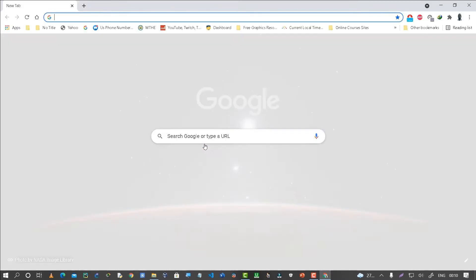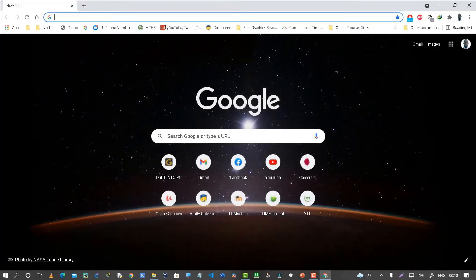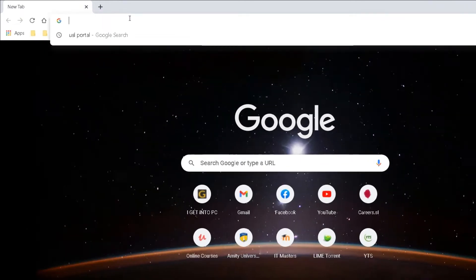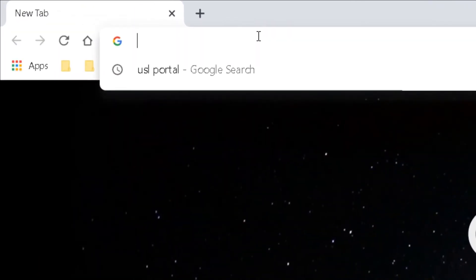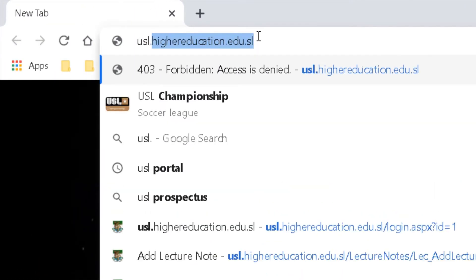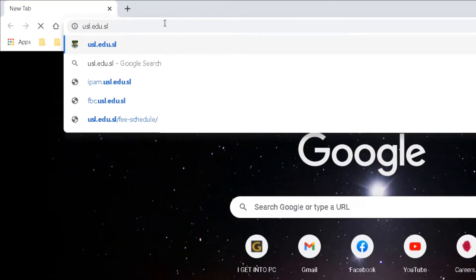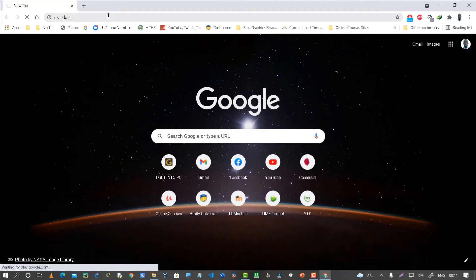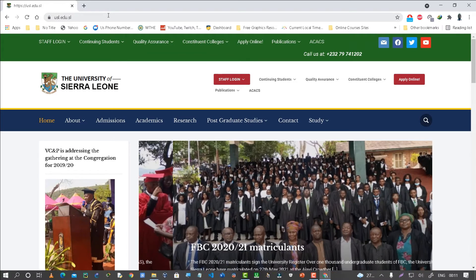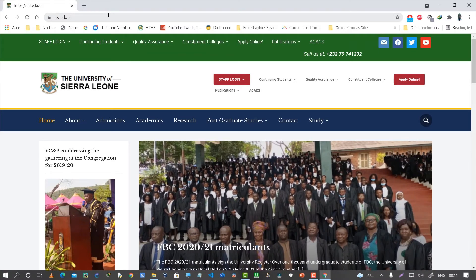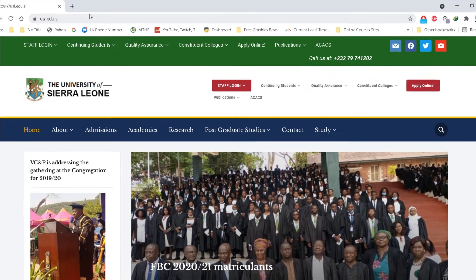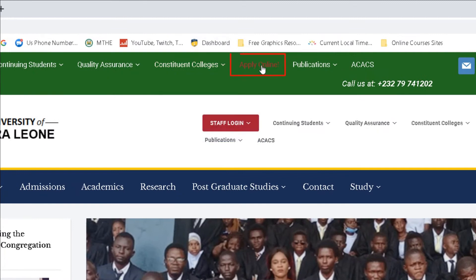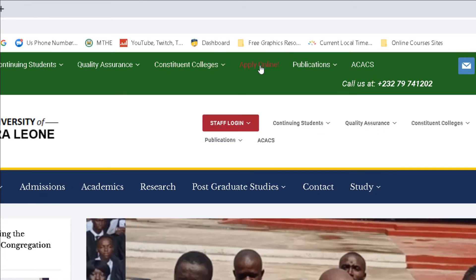Launch your favorite web browser and navigate to the following URL: usl.edu.sl. This is the home page of the portal, so on this page navigate to the top menu bar and click on where it says 'Apply Online'.